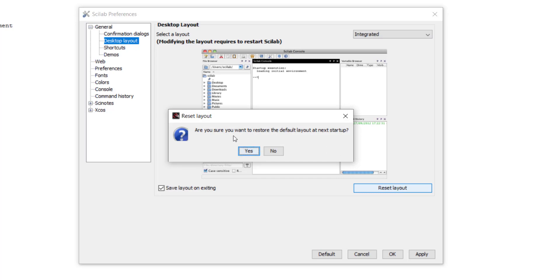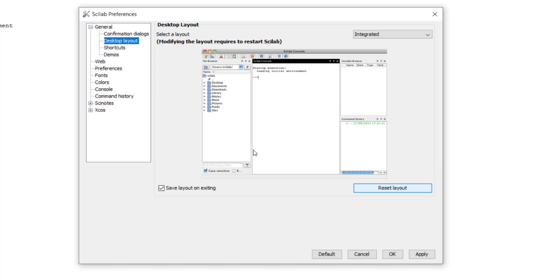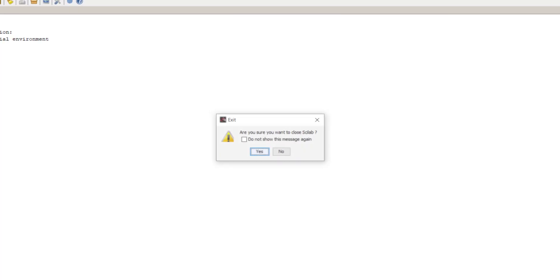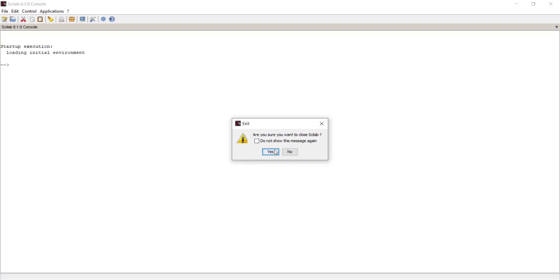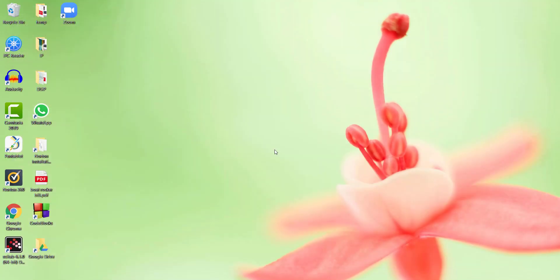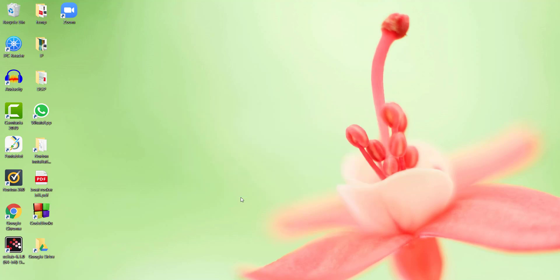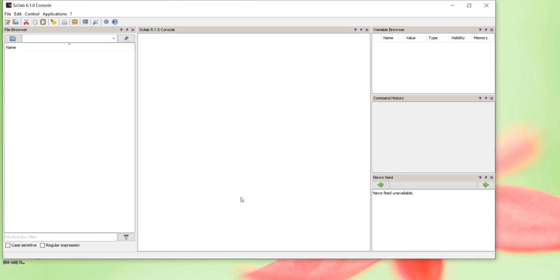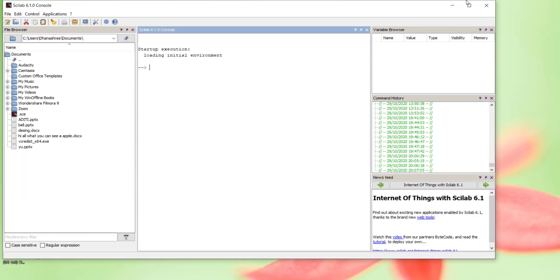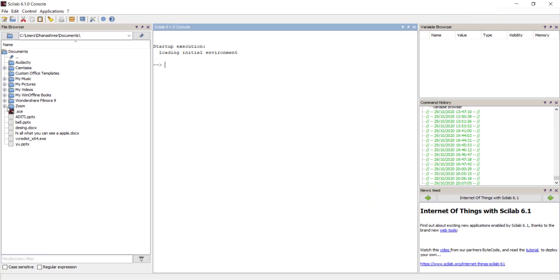It will ask whether you want to restore the default layout for the next startup. Say yes and click Apply, OK. When we open Scilab next time, we will get our integrated layout back.